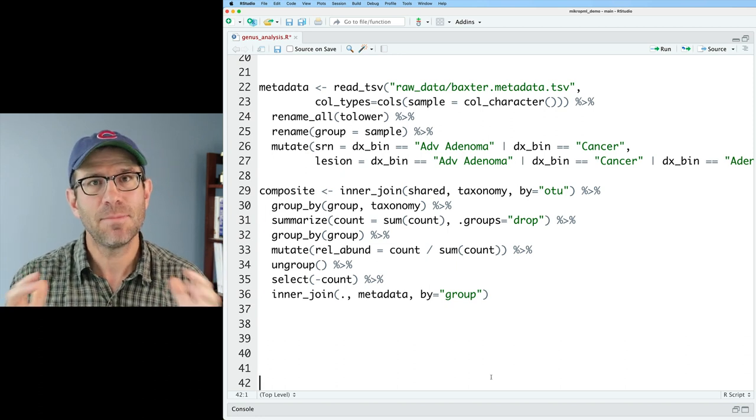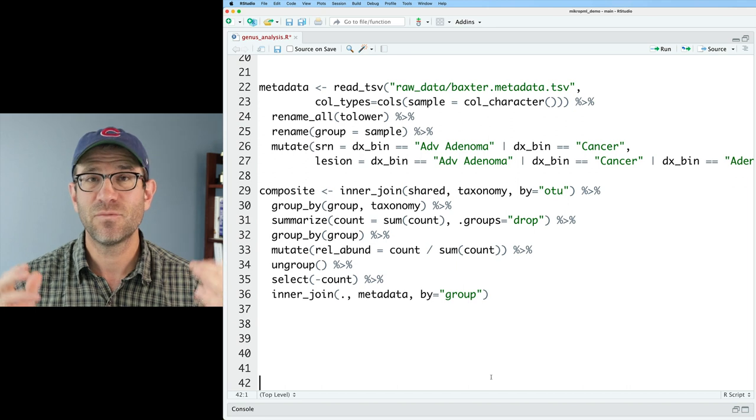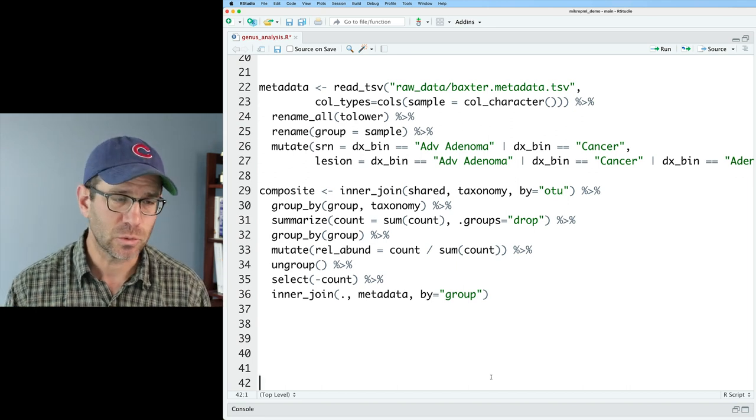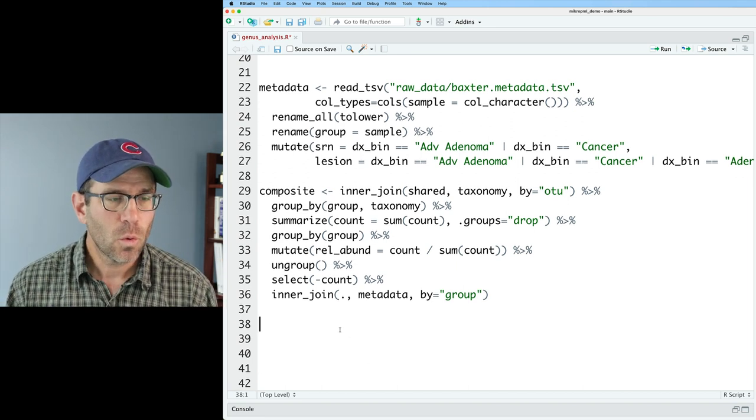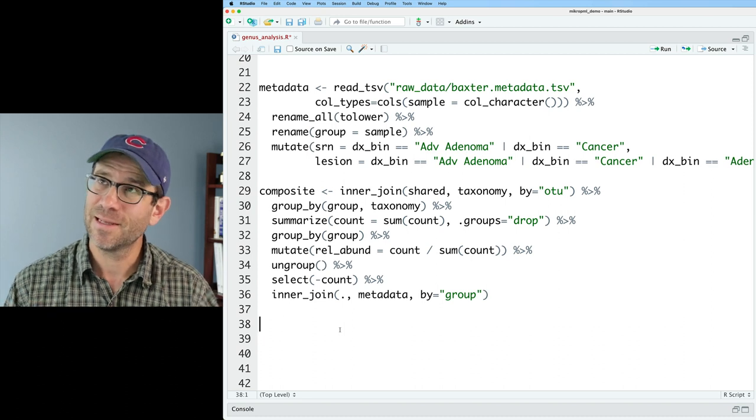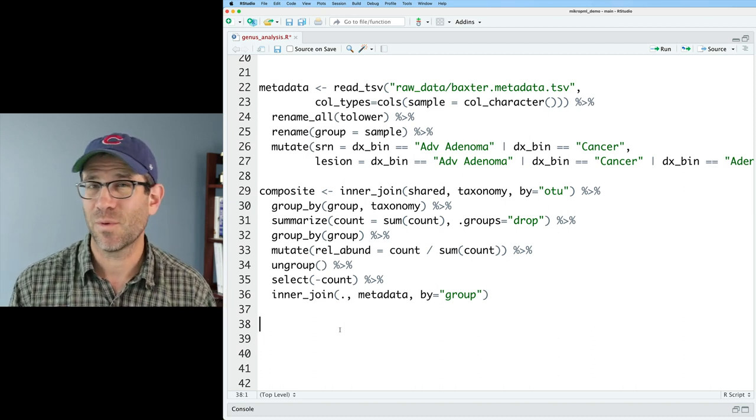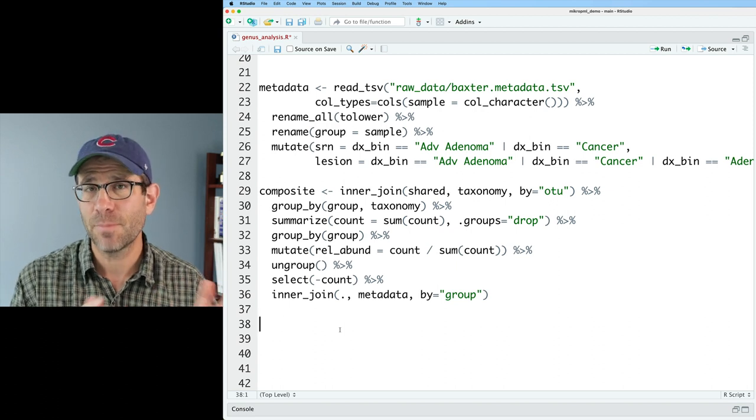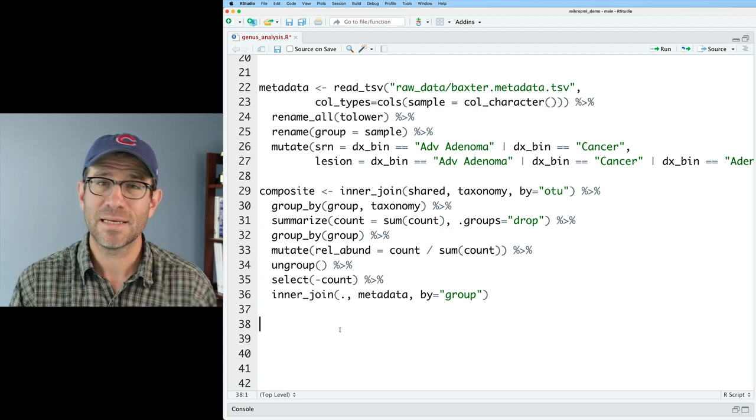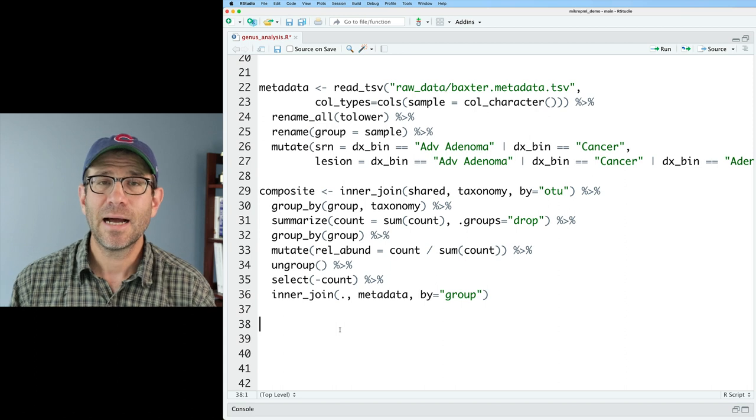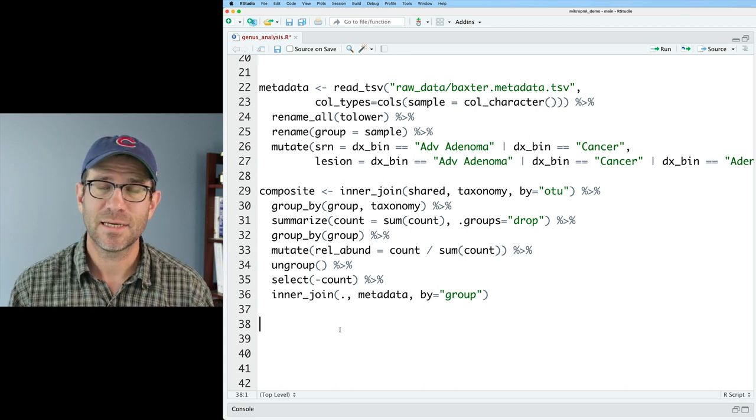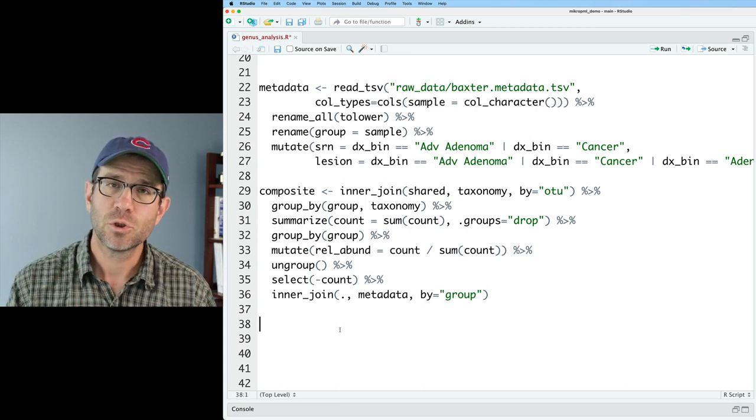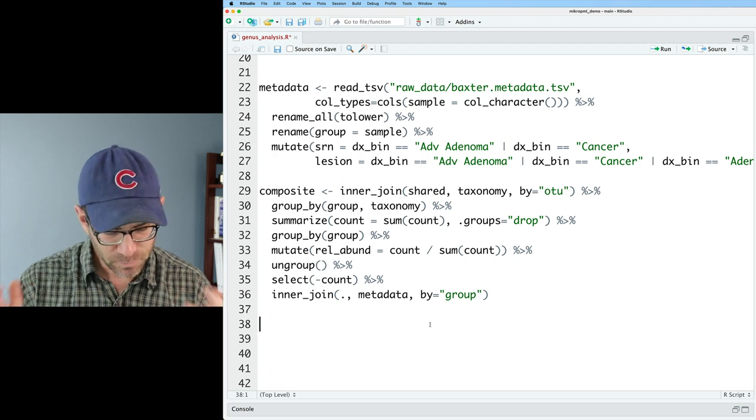And so if I do composite, we'll get this output for the data frame and you'll see that we've got our group, the subject ID, the taxonomy, the relative abundance, and then a whole bunch of other metadata about each of the subjects all in one big composite data frame. So as I mentioned, I want to look at each genus and figure out what genera are significantly different between people with and without screen relevant neoplasia. My guess is that it's not going to be very many. And that's because the human microbiome is very patchy across individuals.